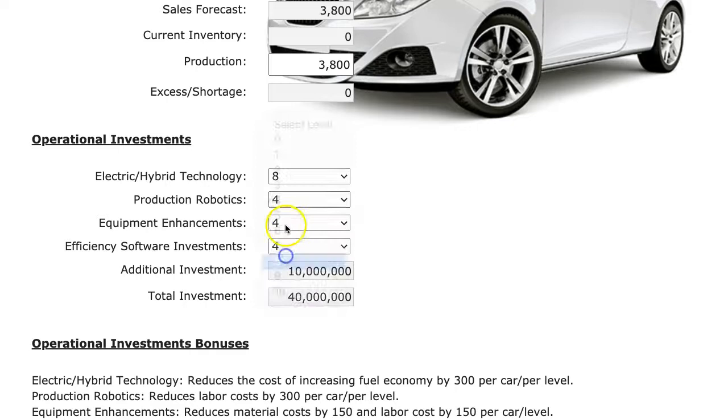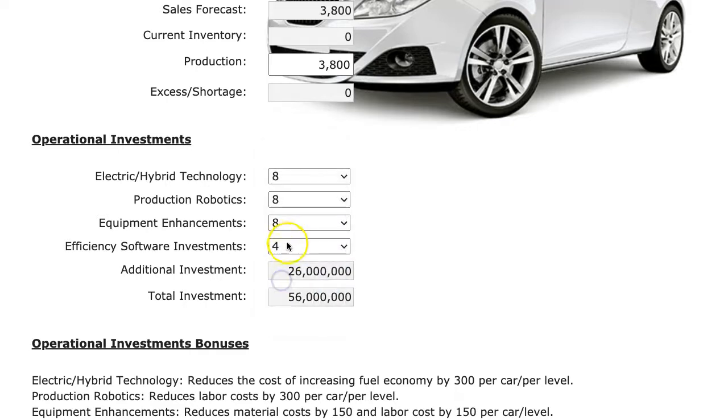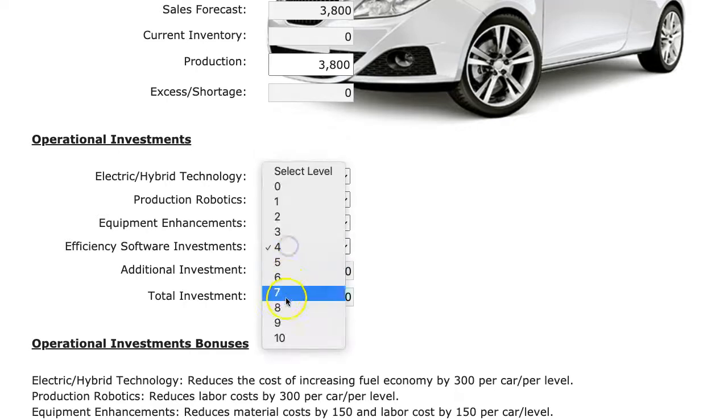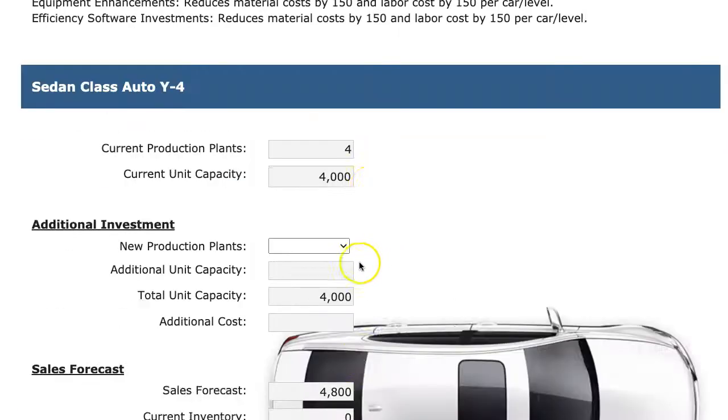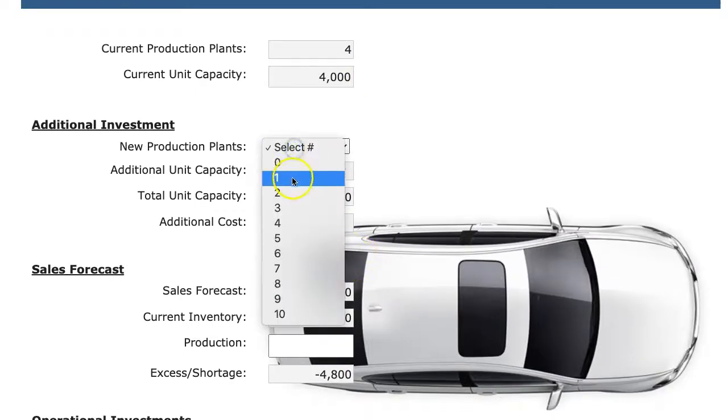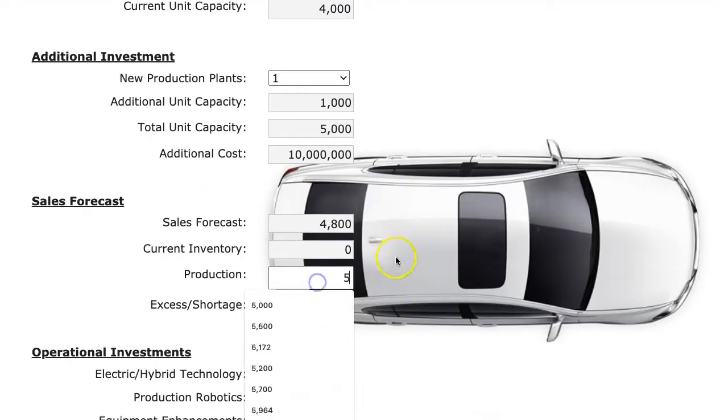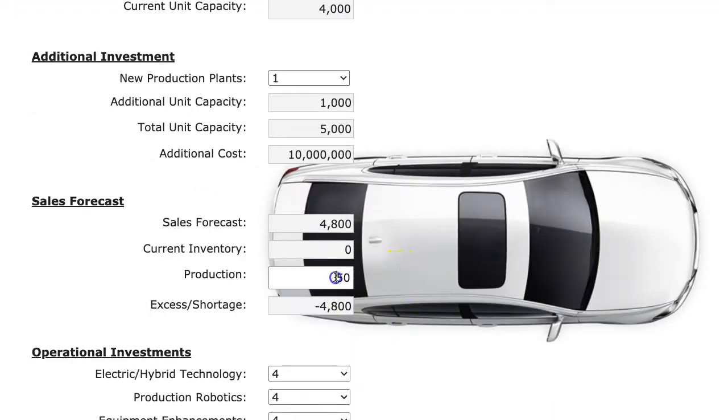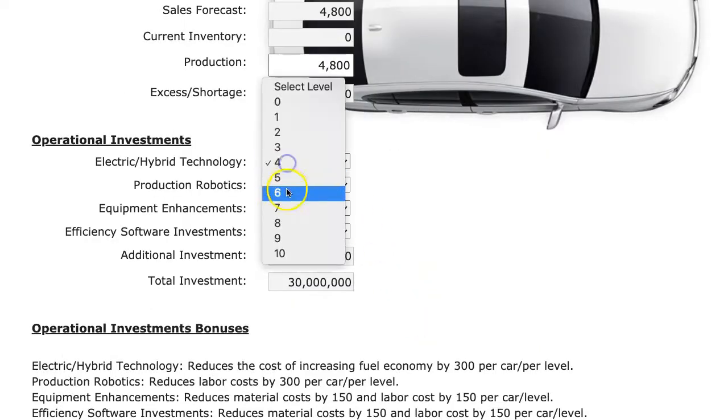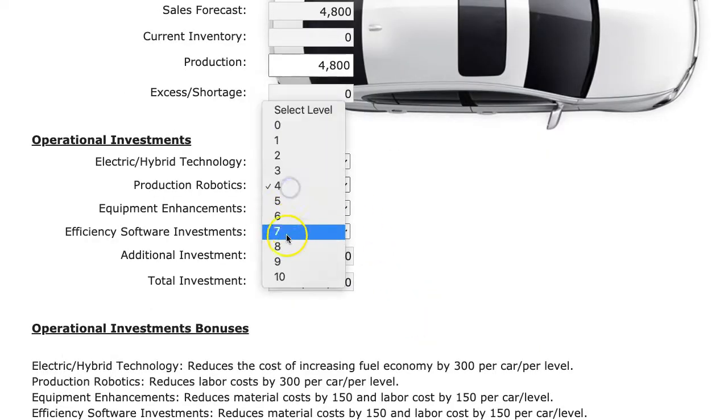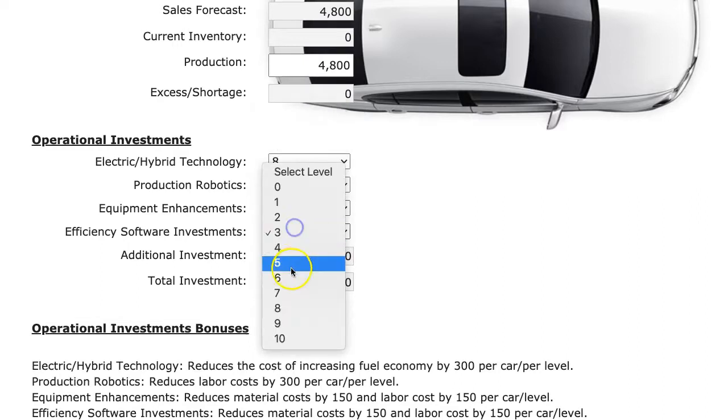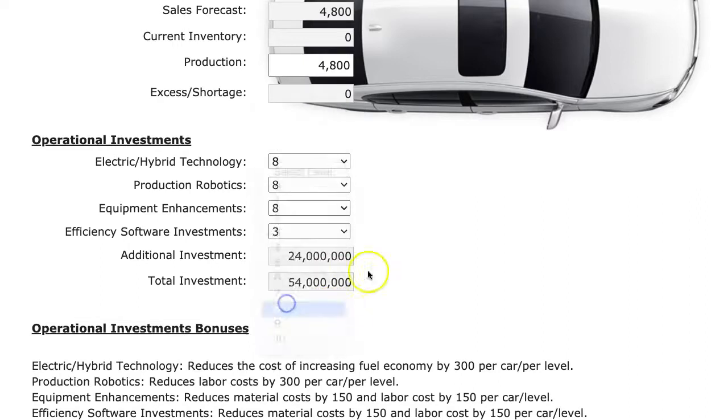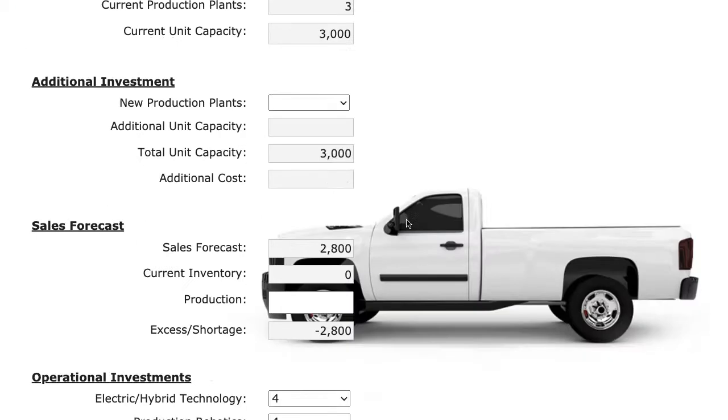And I'm going to increase my operational. I'm going to move these up and try to spend some money. I might not have enough money to afford all these changes, but I'm going to see if I can.